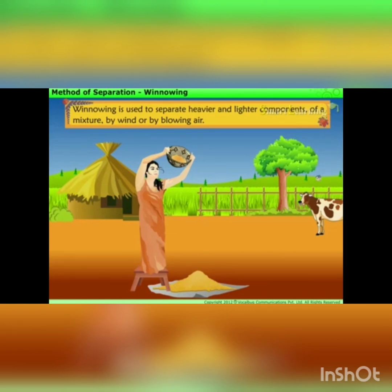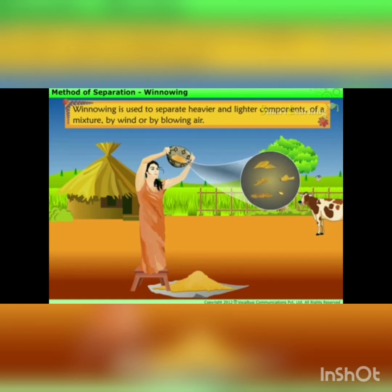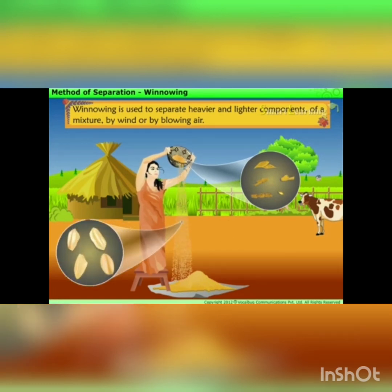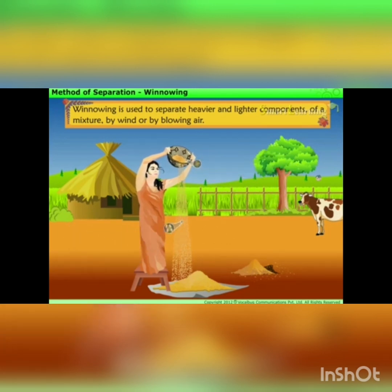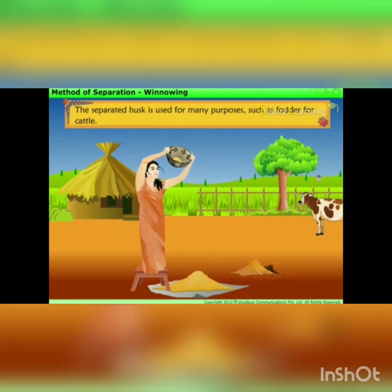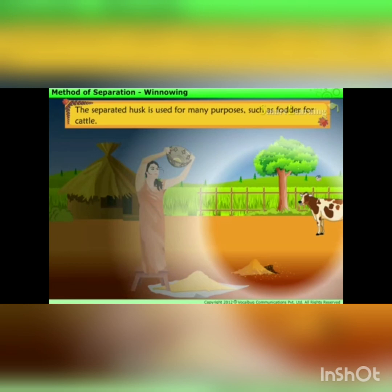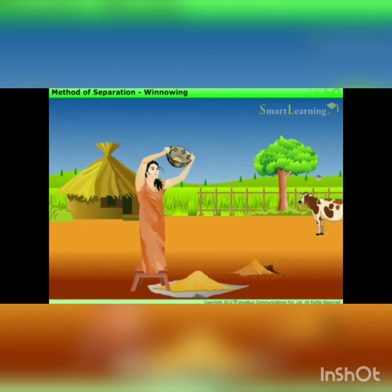Now, how is winnowing done? Winnowing is used to separate the heavier and lighter components of a mixture by wind or by blowing air. You can see this lady is using a basket with certain holes — the heavier particles are the grains and the lighter particles are the husk. Even if it does not have holes, she tilts that particular bowl slightly. So this is known as winnowing.